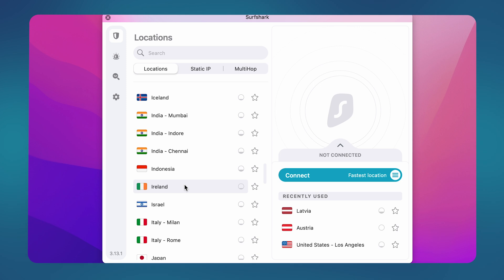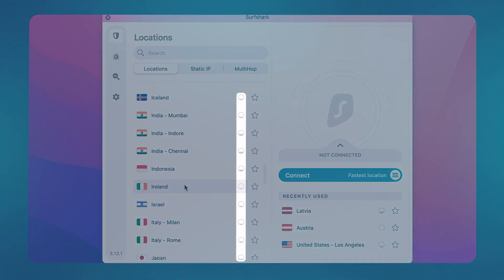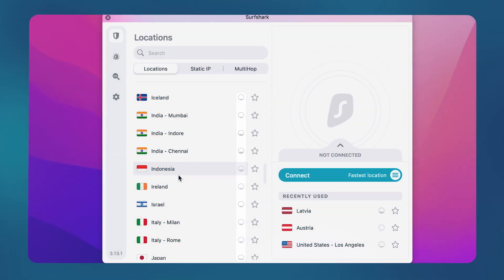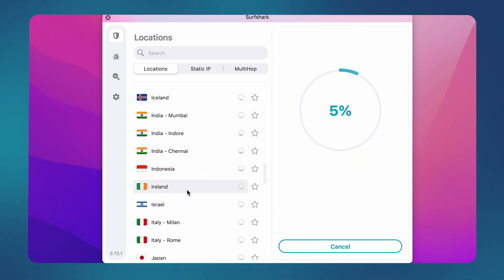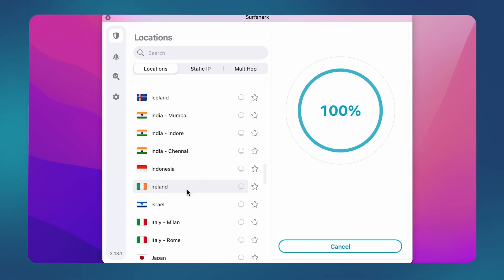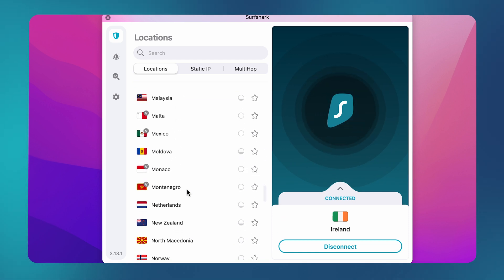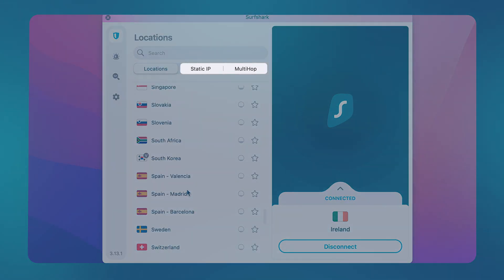If that doesn't help, then make sure to try different locations on the app's main screen. Next to every location, you will see a small bubble. The less filled the bubble is, the less loaded a particular location is. So make sure to try locations that have less server load. Additionally, try connecting to static and multi-hop locations, which can also help with your connection.